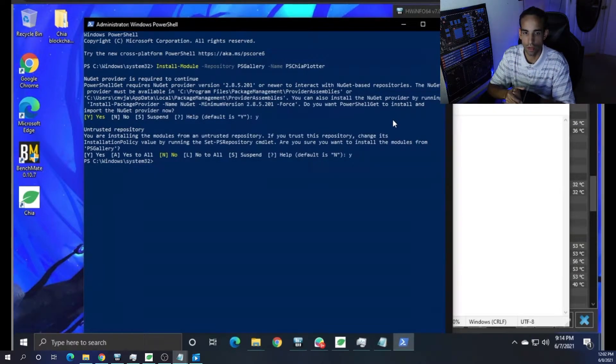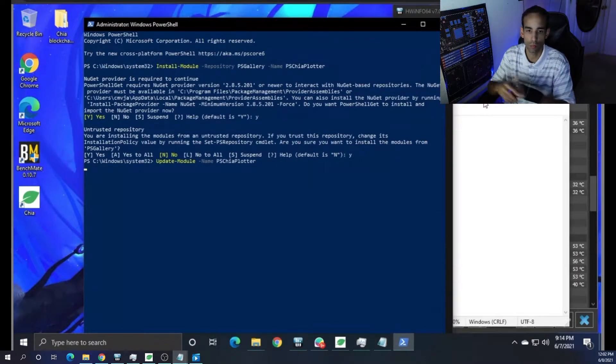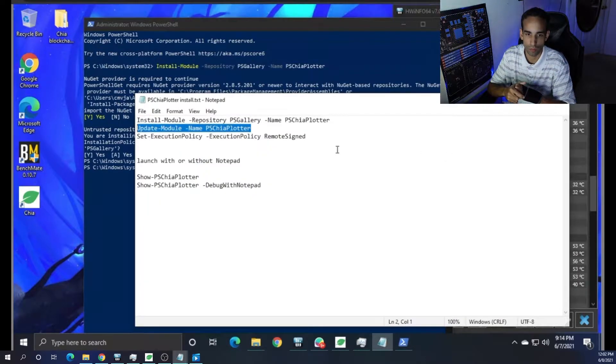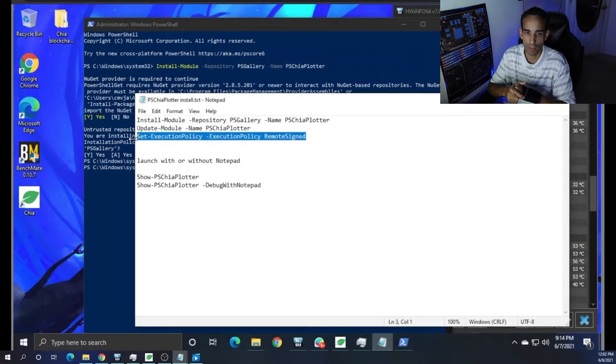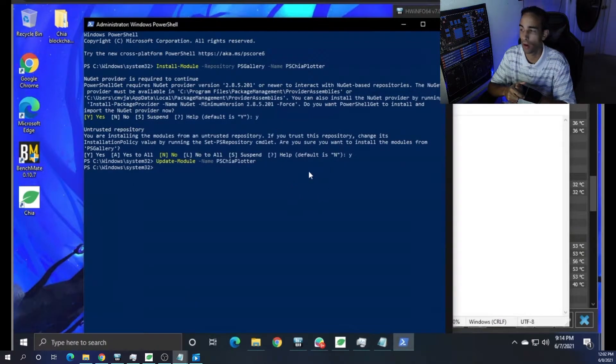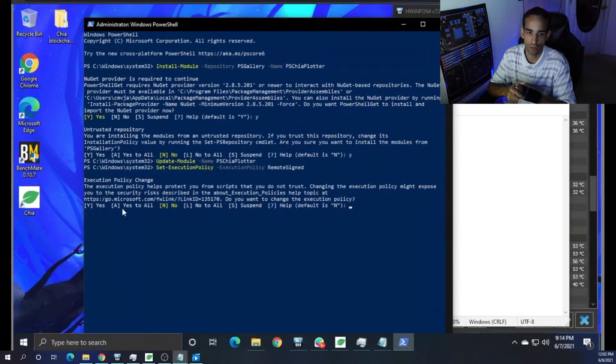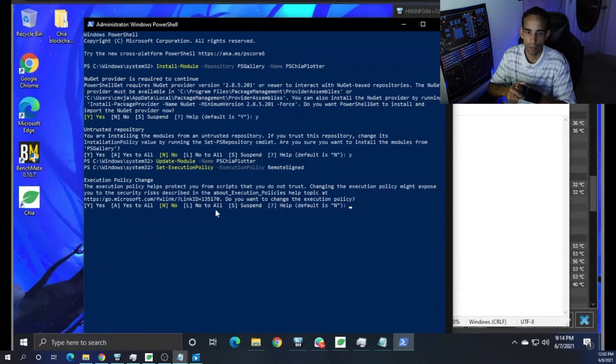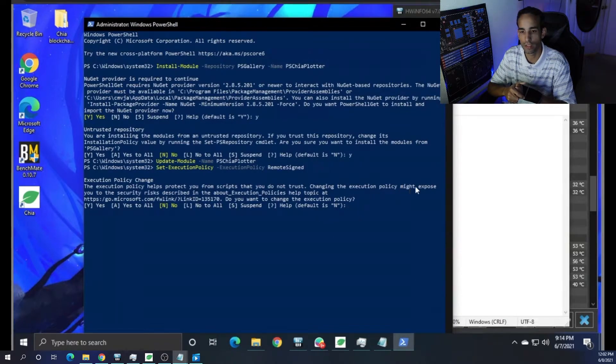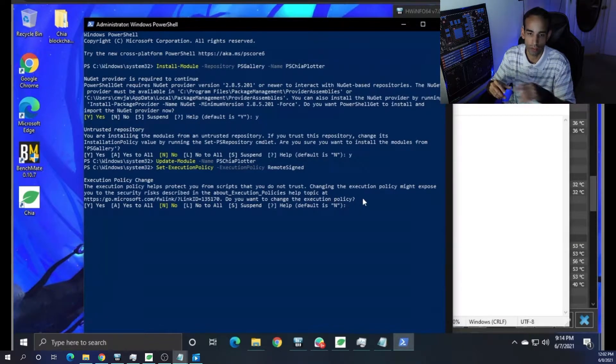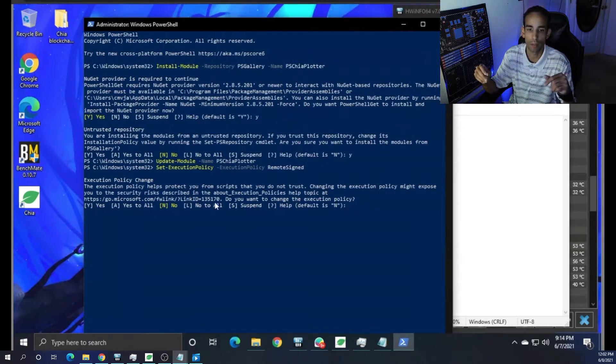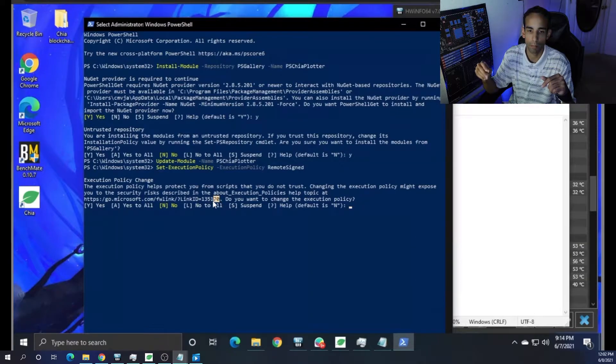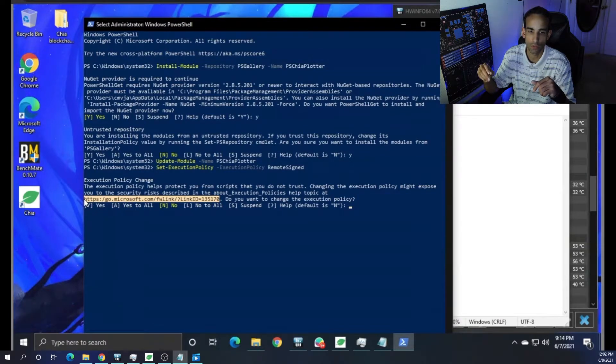Then we want to update the module. So the commands are going to be down in the description below, but we update the module. And last but not least, we want to set the execution policy to remote signed. When we do this, it warns us about it. But additionally, if you want to learn more information about the execution policy and changing it and stuff like that, the risk, there's actually a link there.